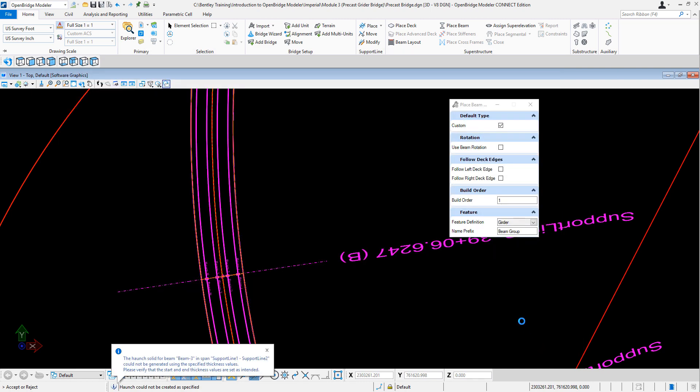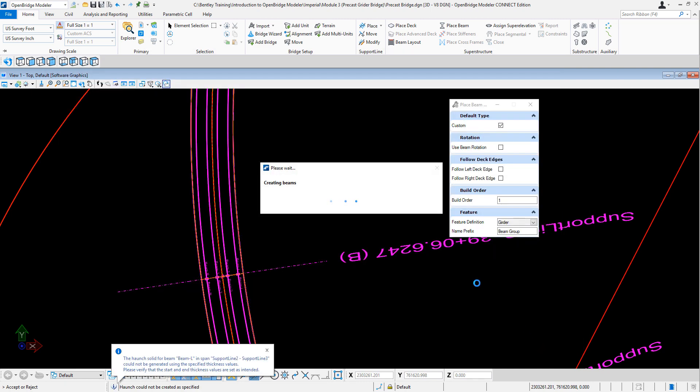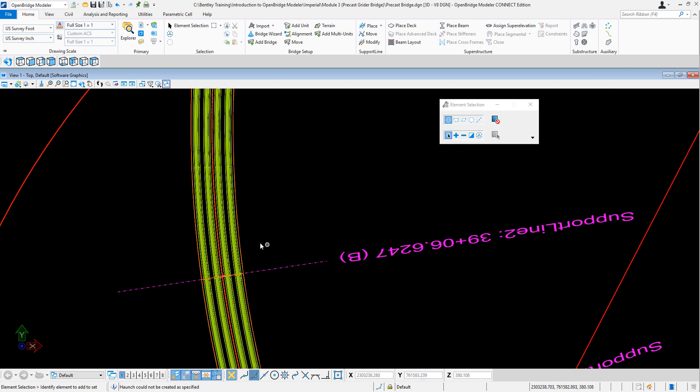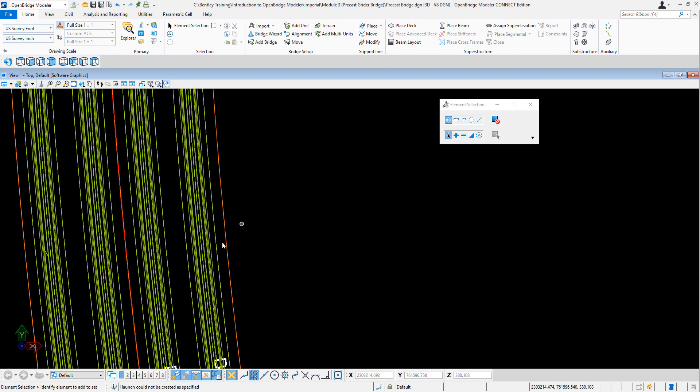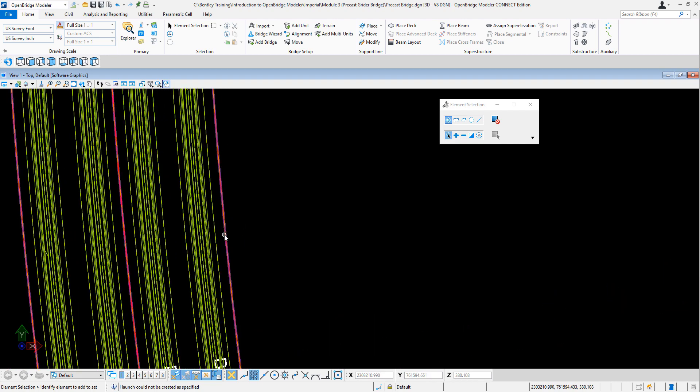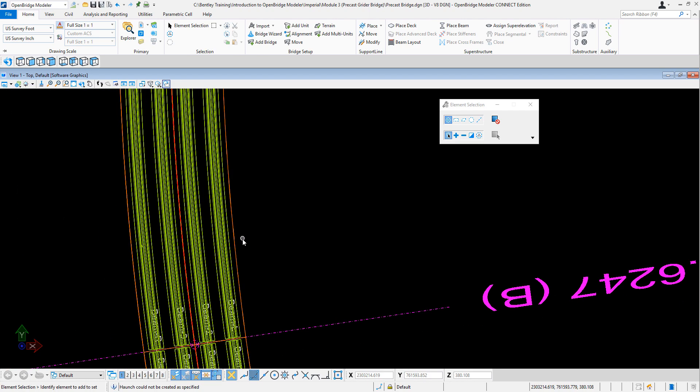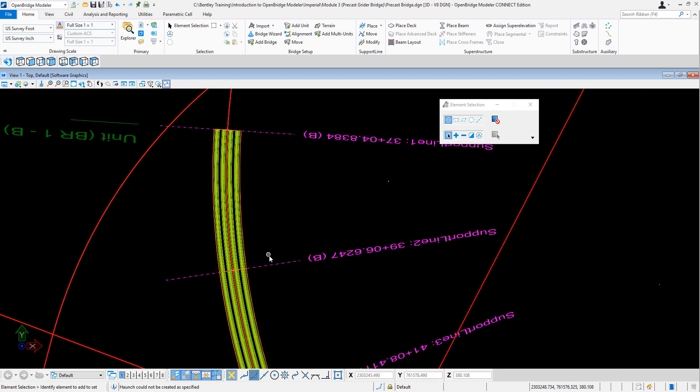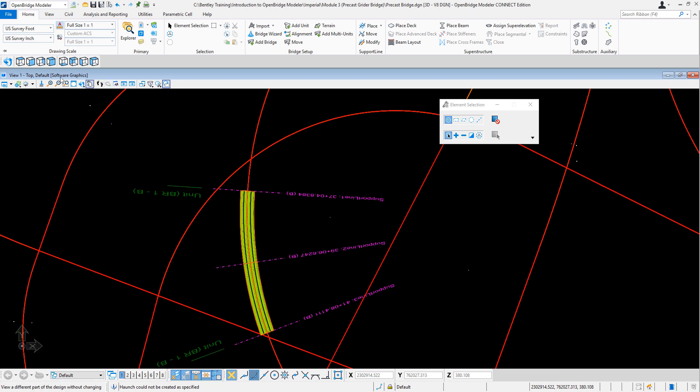Let's do it. Right? So I just placed the beam, and as you can see, the edge of the beam is not following the edge of the deck. Right?